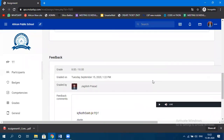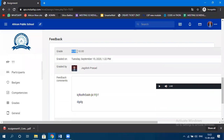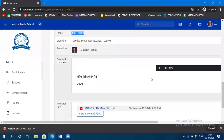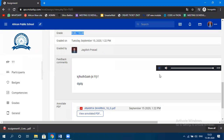The student can see the grade: 8 out of 10, which is what was specified. The audio feedback is also visible — 'The question number one should have been attempted with some other processes. This is wrong.' That was the feedback given by the teacher. You can specify text, audio, or video comments. The hardware error was only because I was already recording.